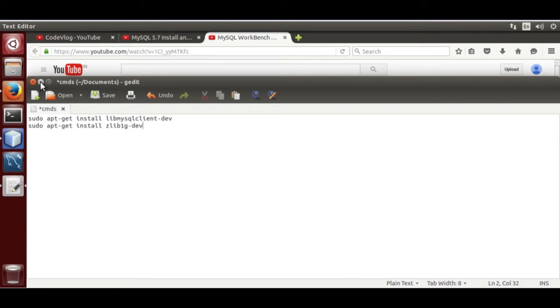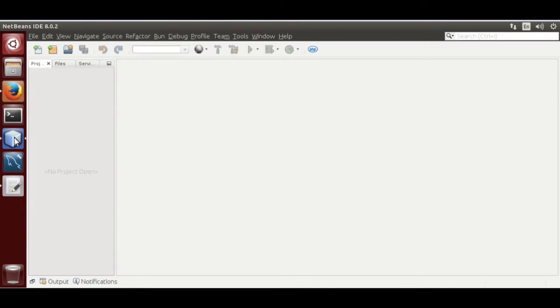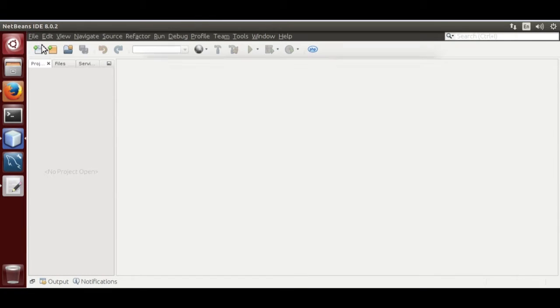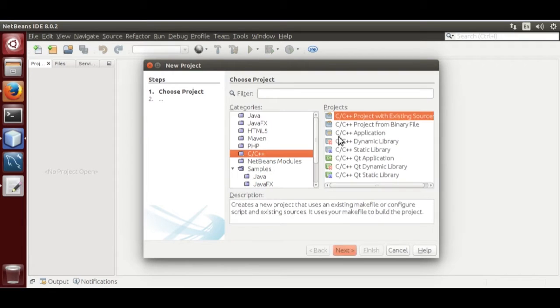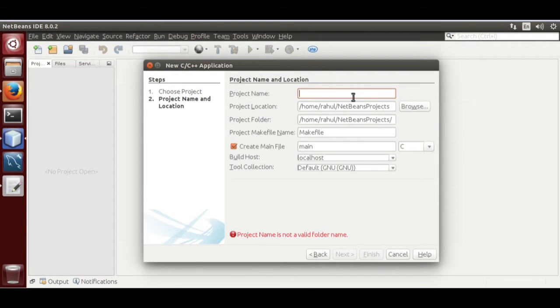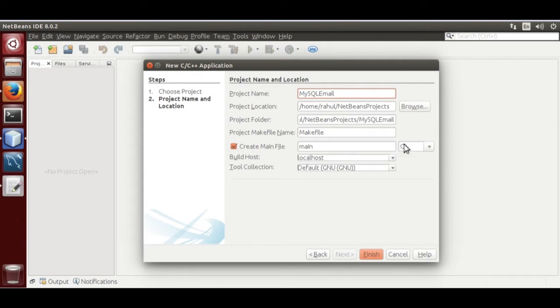Now, open NetBeans. Create new project. Next, name it MySQL Email. Use C.